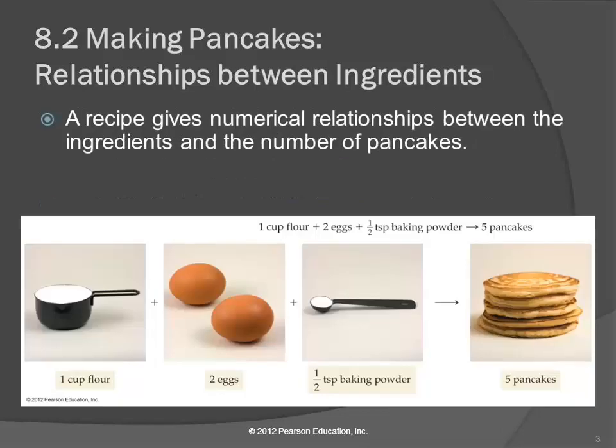We start out by talking about pancakes, because when we talk about things that we're familiar with, it makes a lot more sense than when we talk about atoms and elements. If we are making pancakes, this is a very simple recipe — and it's missing some things, so don't try this at home. A cup of flour, two eggs, and a half teaspoon of baking powder will get you five pancakes.